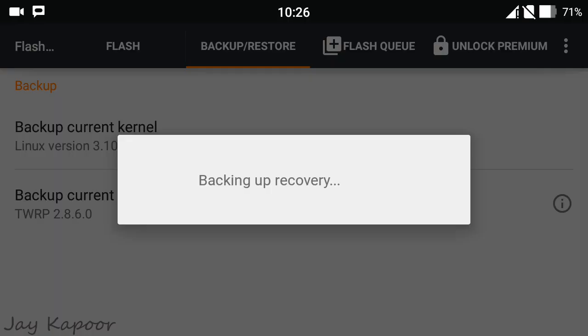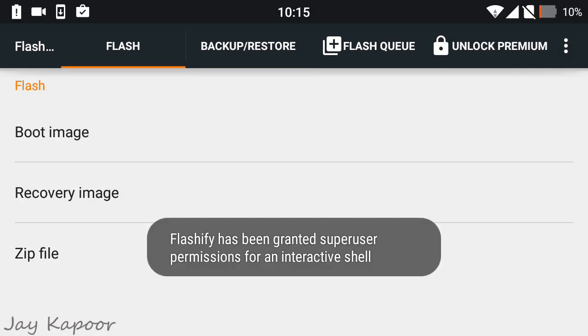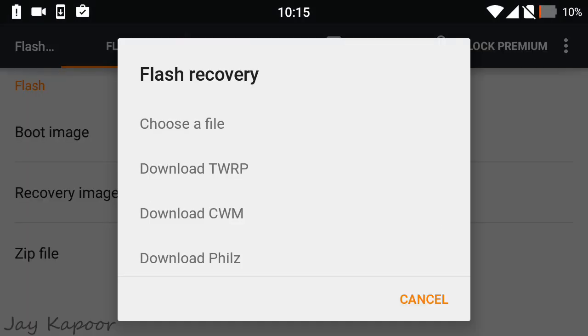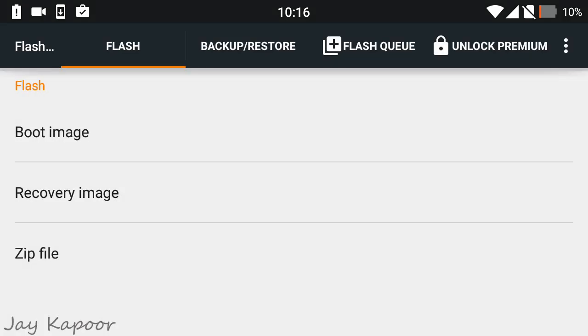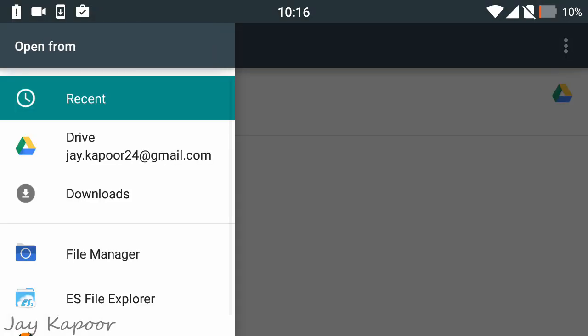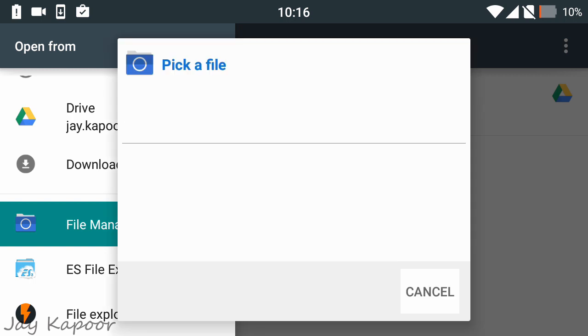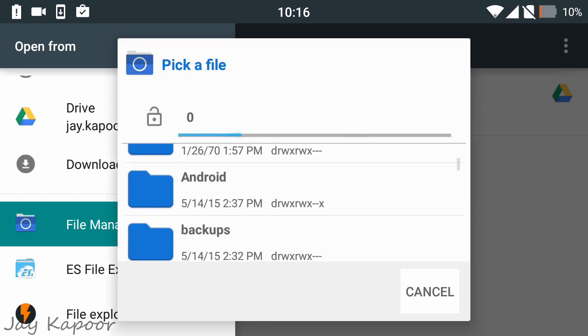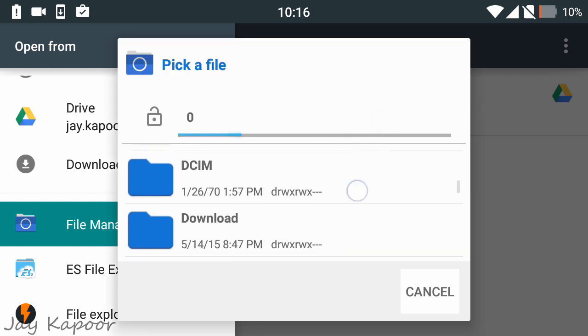Once backed up, go to the Flash tab and click on Recovery Image. Click Choose a File, then click File Manager. Now locate the stock CM12 recovery you downloaded.